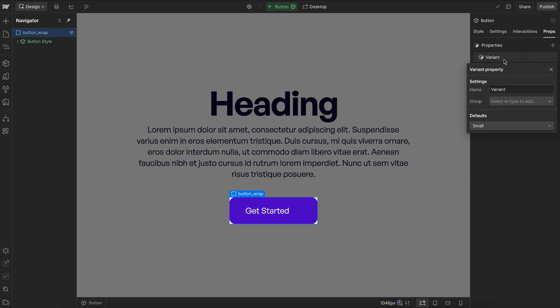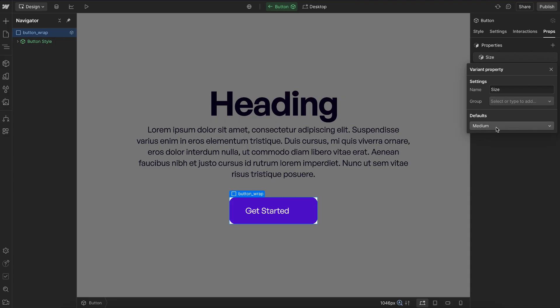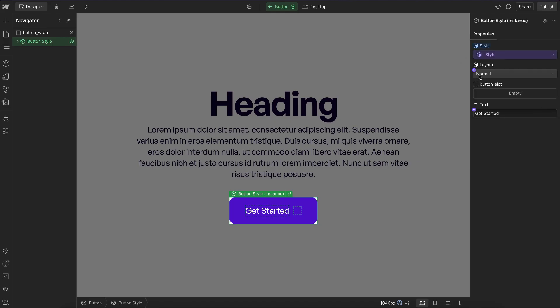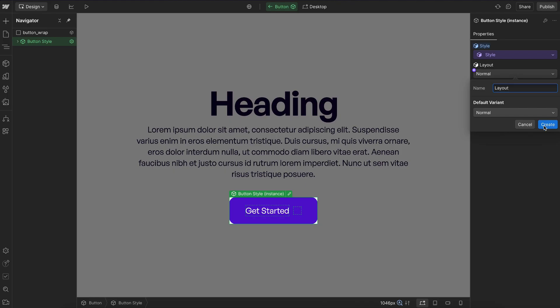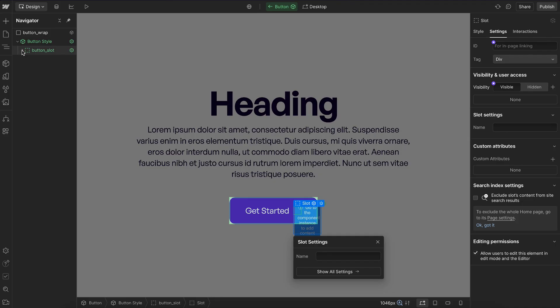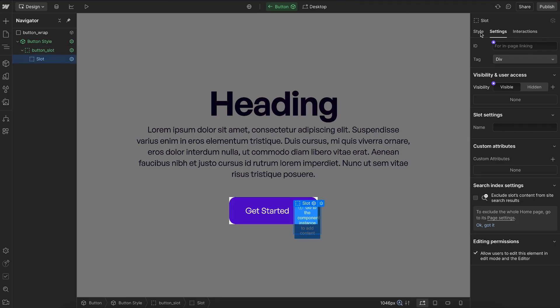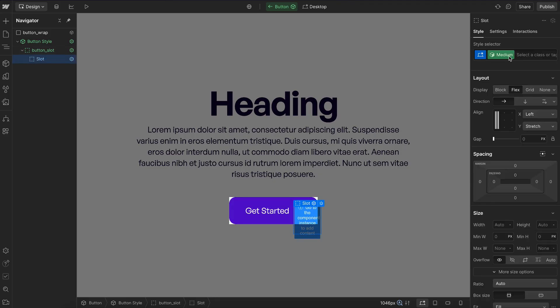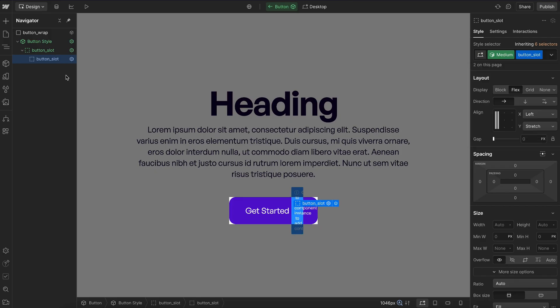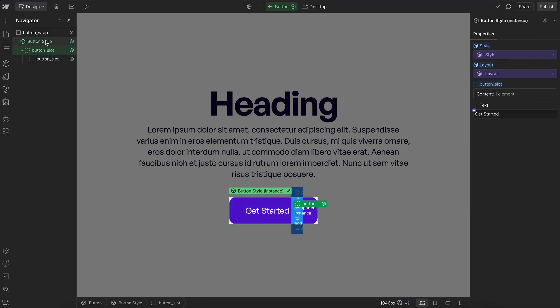Let's head over to props and rename this size. And we want to select what our default variant should be. So whenever we drop in this component, we'll make medium be the default if nothing else is set. Let's link up style to a field on the parent so we can control that. Let's link up the layout again to a field on the parent so we can control that from the whole button component. For the slot, we'll drop in another nested one. We'll give this the same class we already created of button slot. And then for this text, we'll link that to the parent.